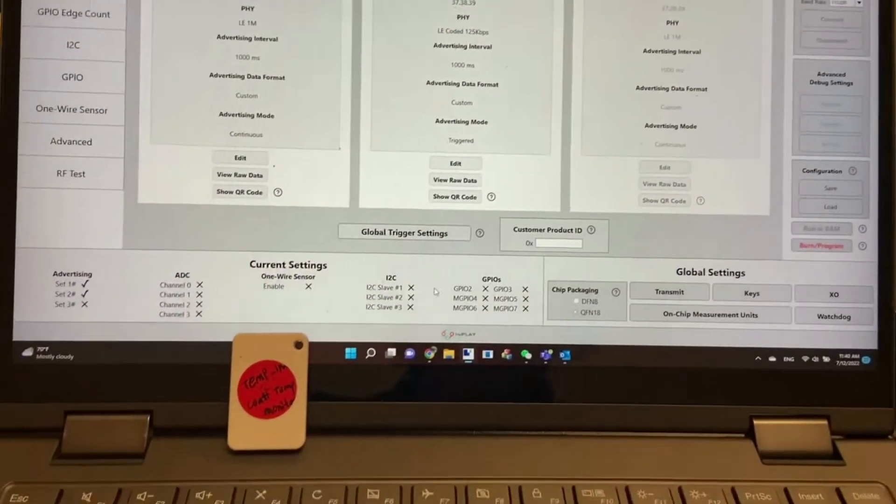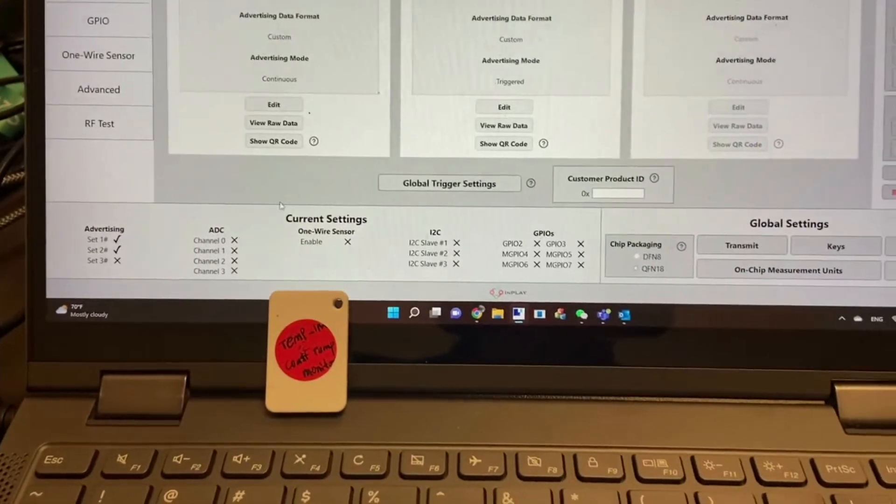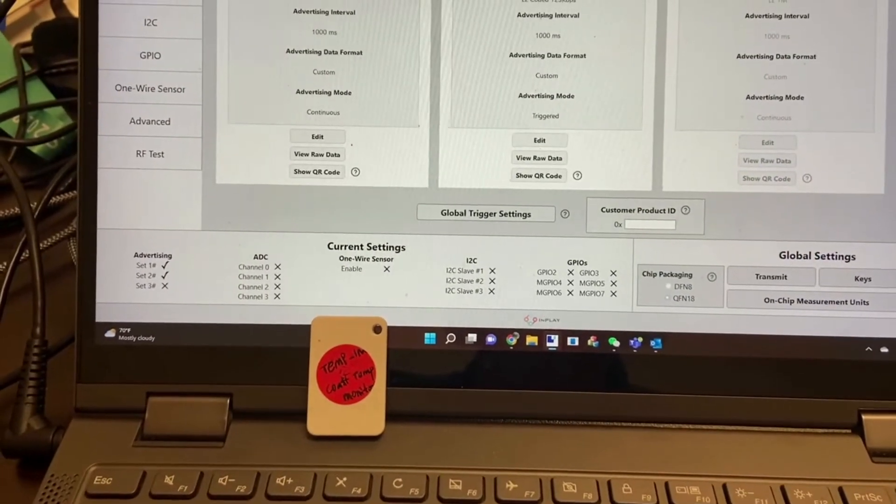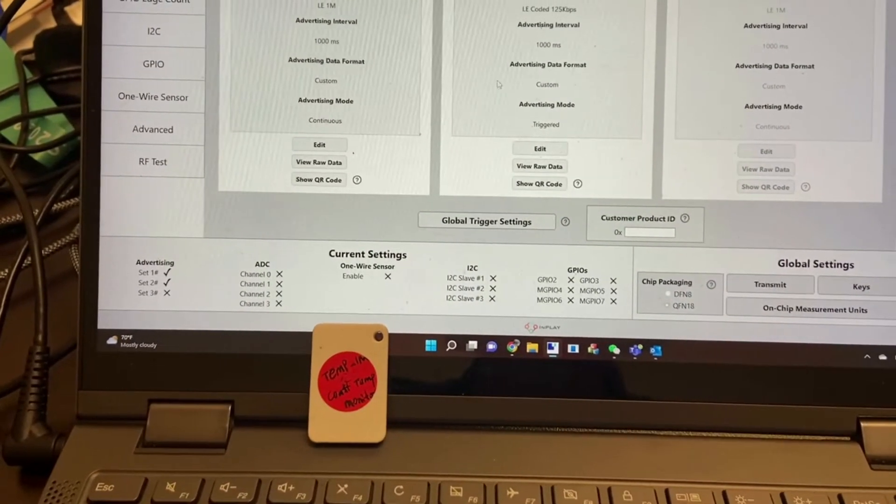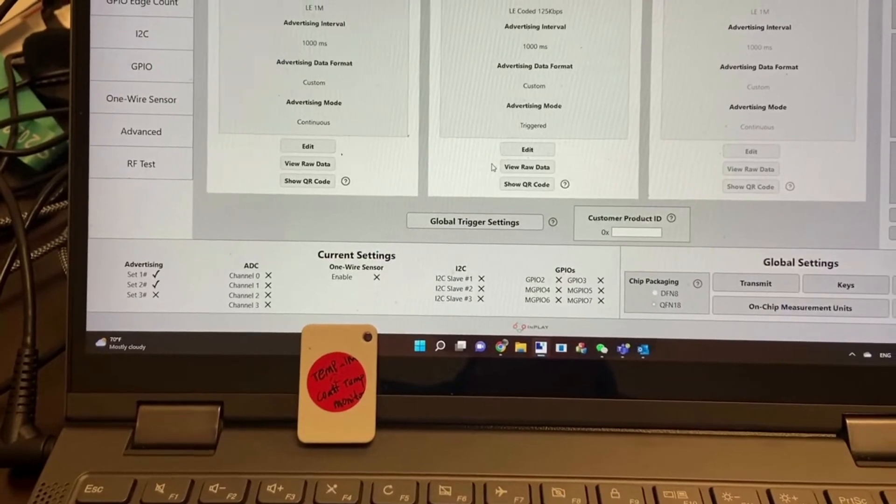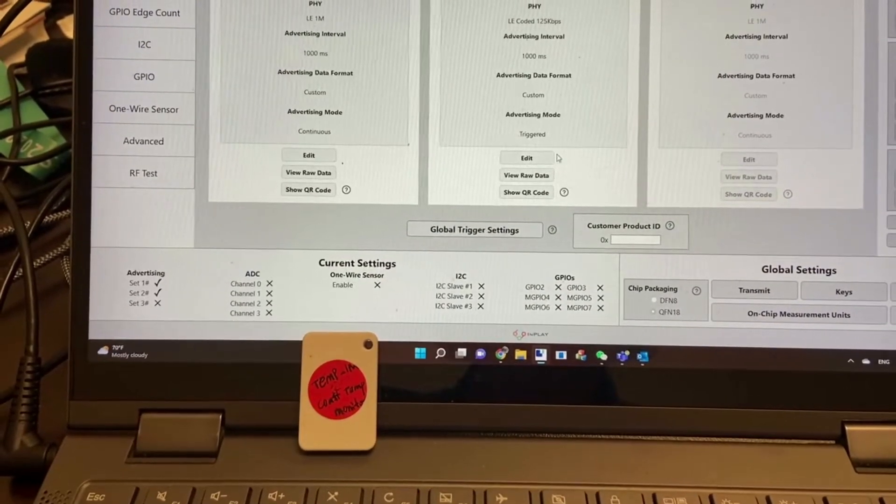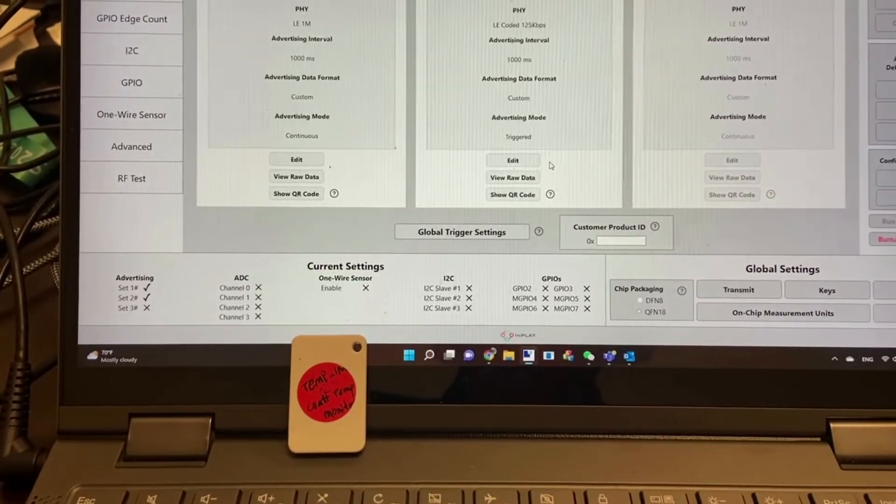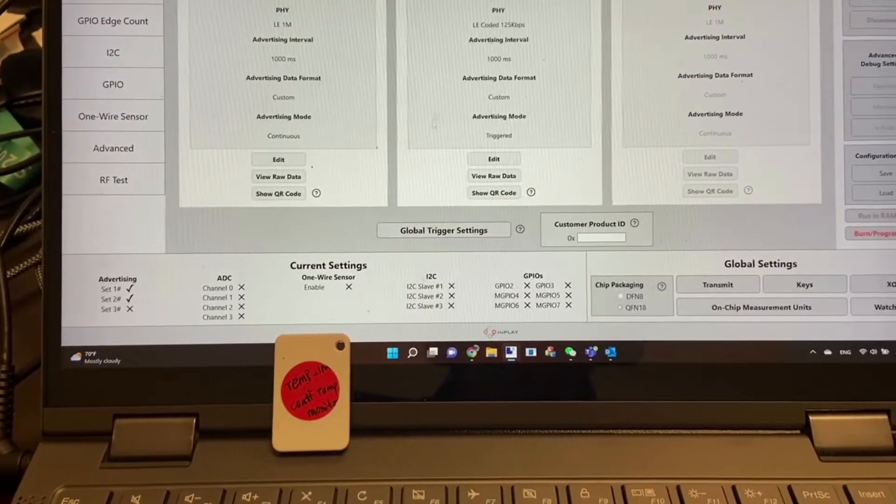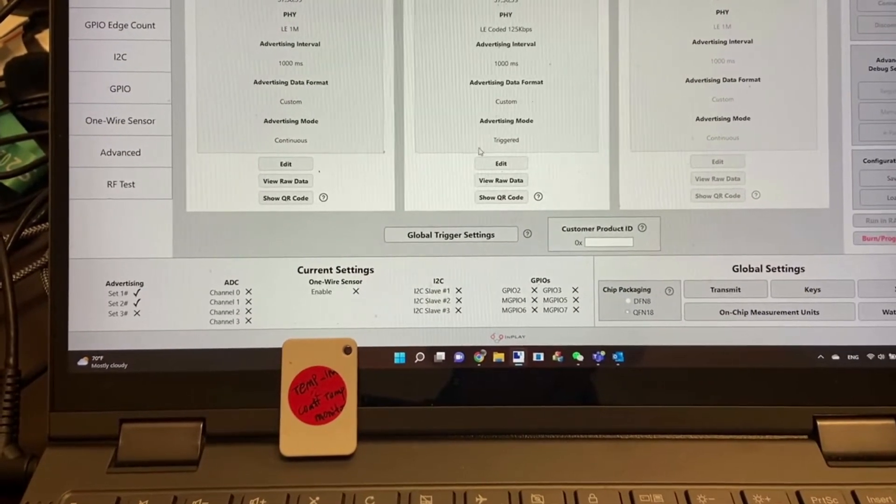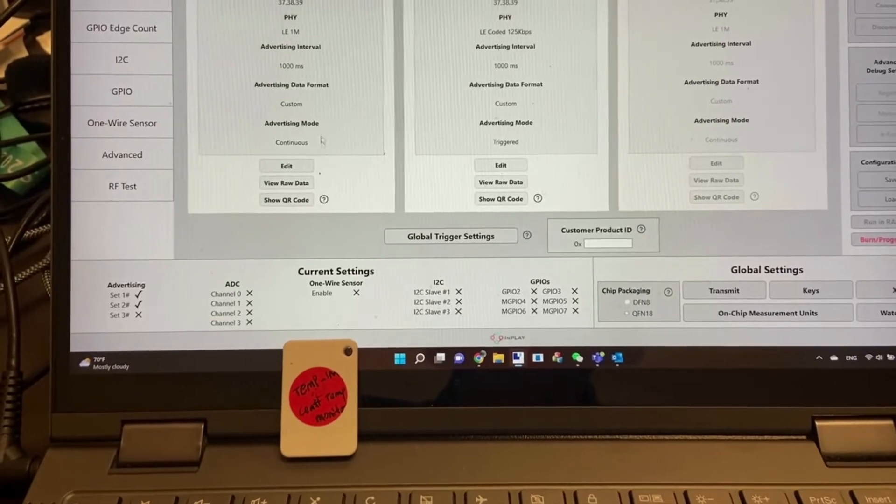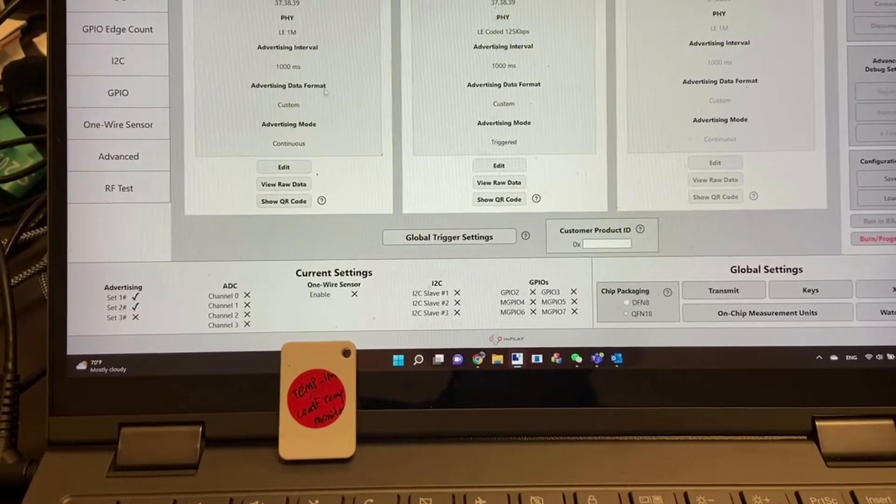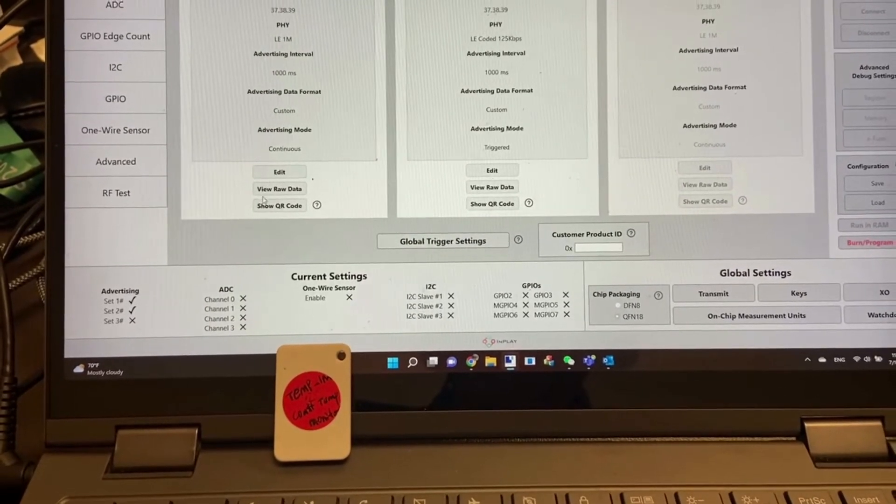This is how we set up this little tag. The tag will send out two advertising sets based on the condition. If the trigger condition is not met, the second advertising won't come out, so you'll only see one LE 1M mode advertising because this is continuous advertising.